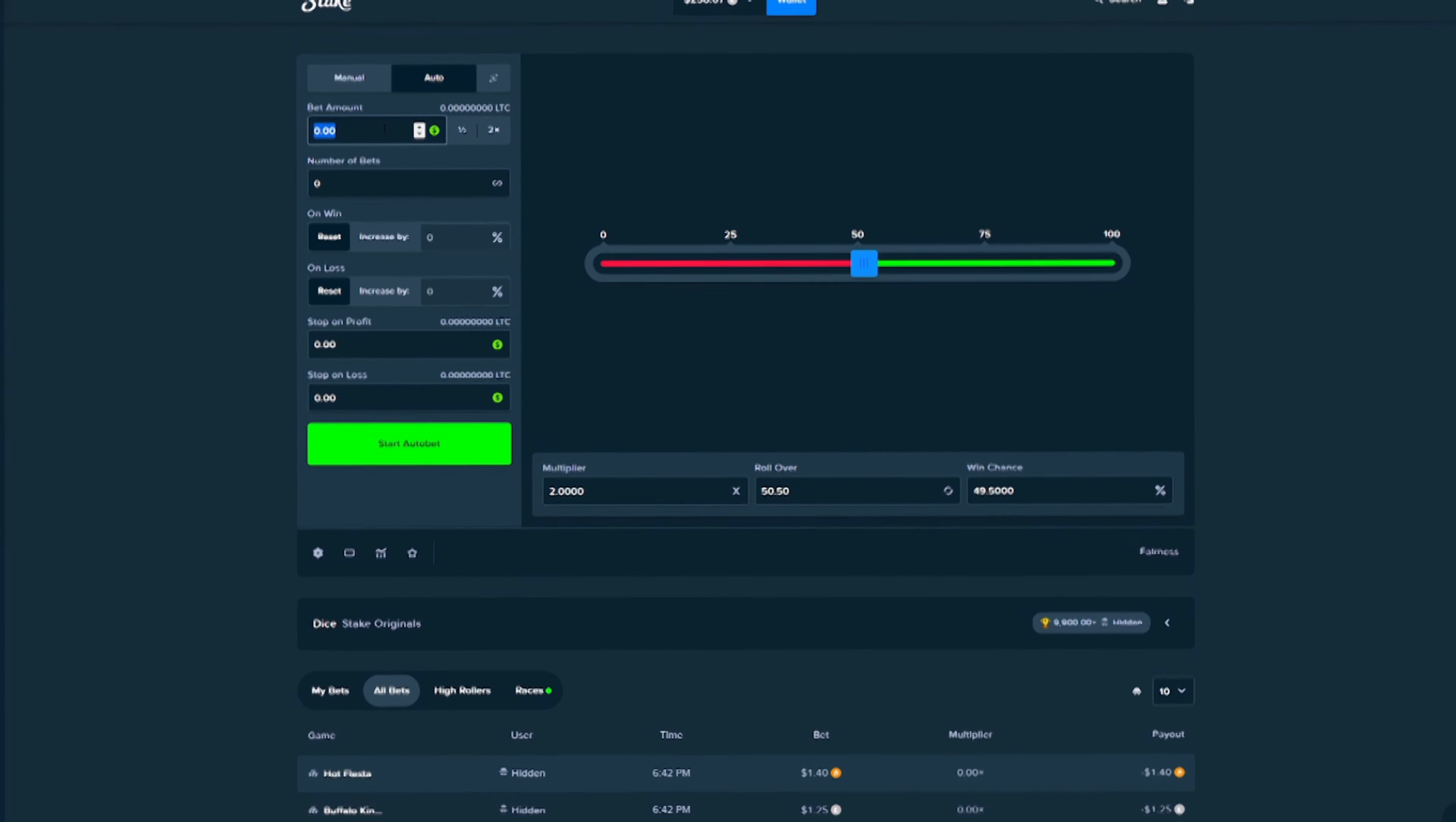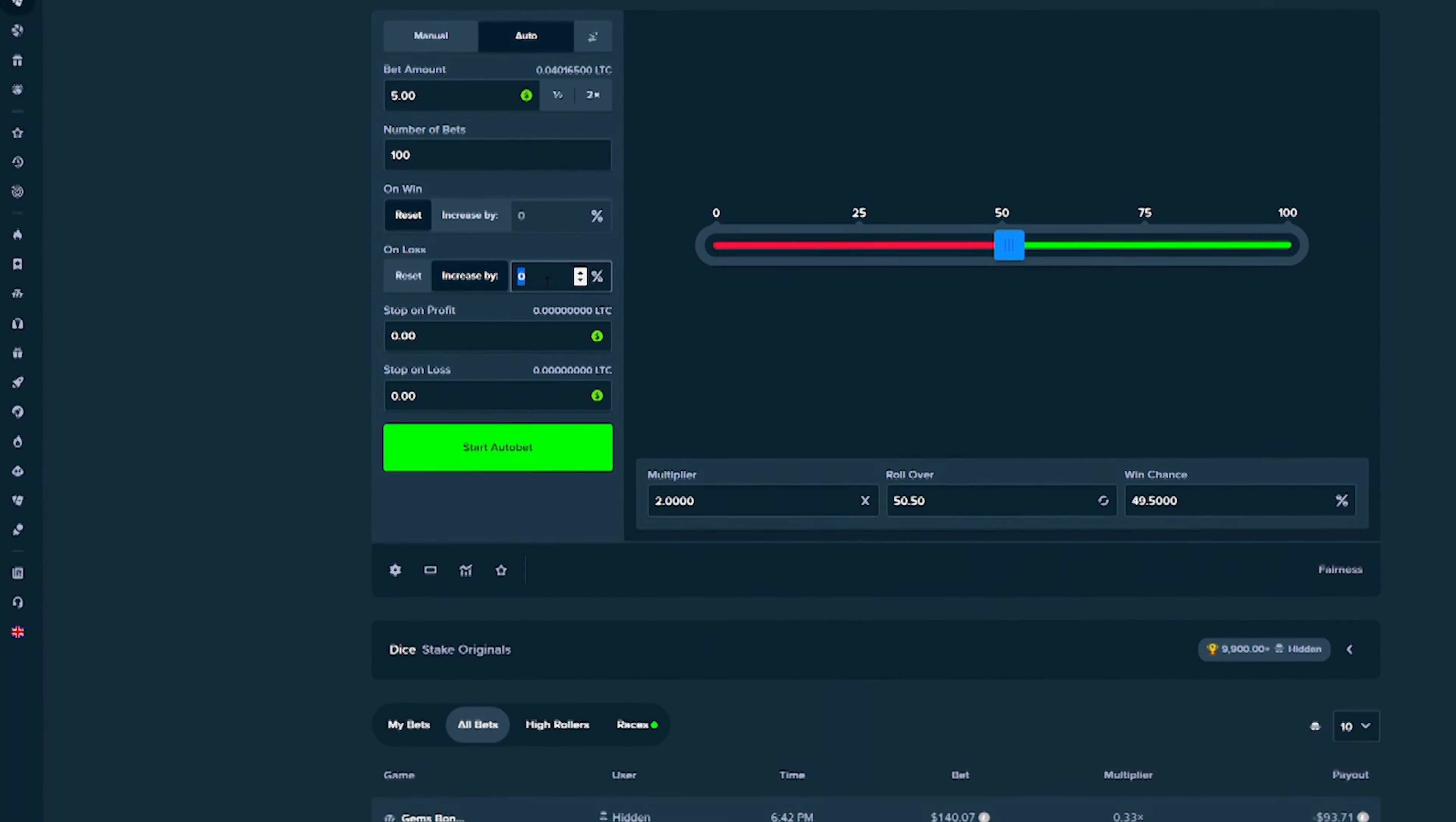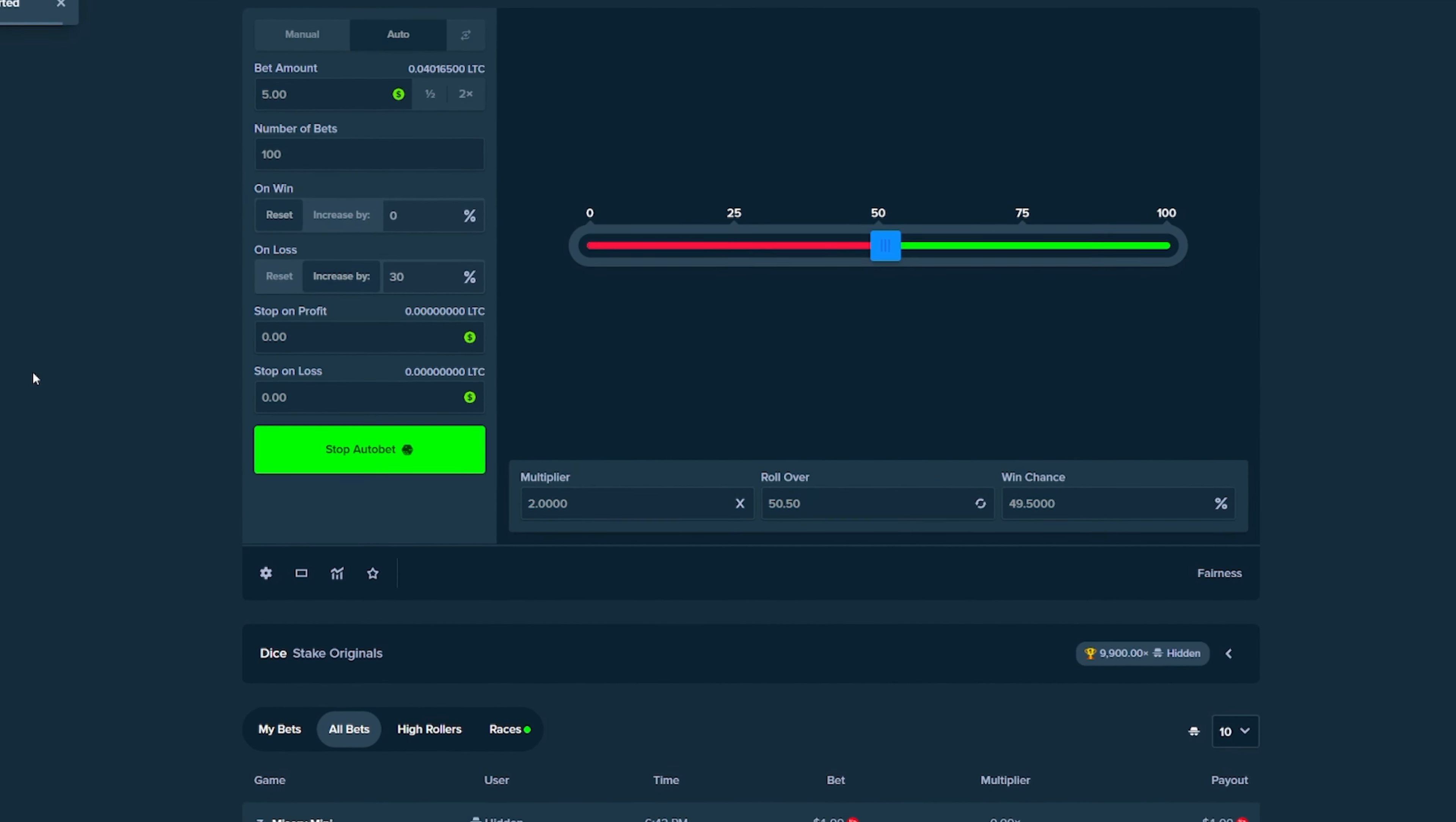So I'm going to start this off with like a $5 bet amount. Let's just load up like 100 bets just for a count, and we're going to do on loss, we're going to increase it by 30%. We're not going to go 50 or 100%, we're going to do a flat 30, keep the multiplier at 2. Let's see what happens.